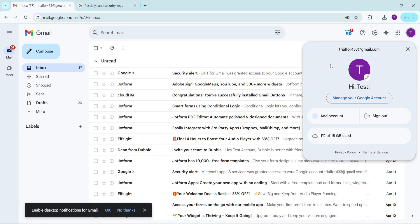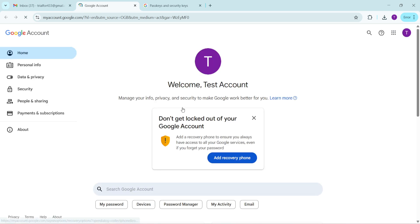Once you see the dropdown, what you need to do next is click on manage your Google account. This option is your gateway to all of the personalizations and security measures you can apply to your account. When you click this, it will take you to a new page that's specifically designed to give you control over your personal information, privacy and security settings.